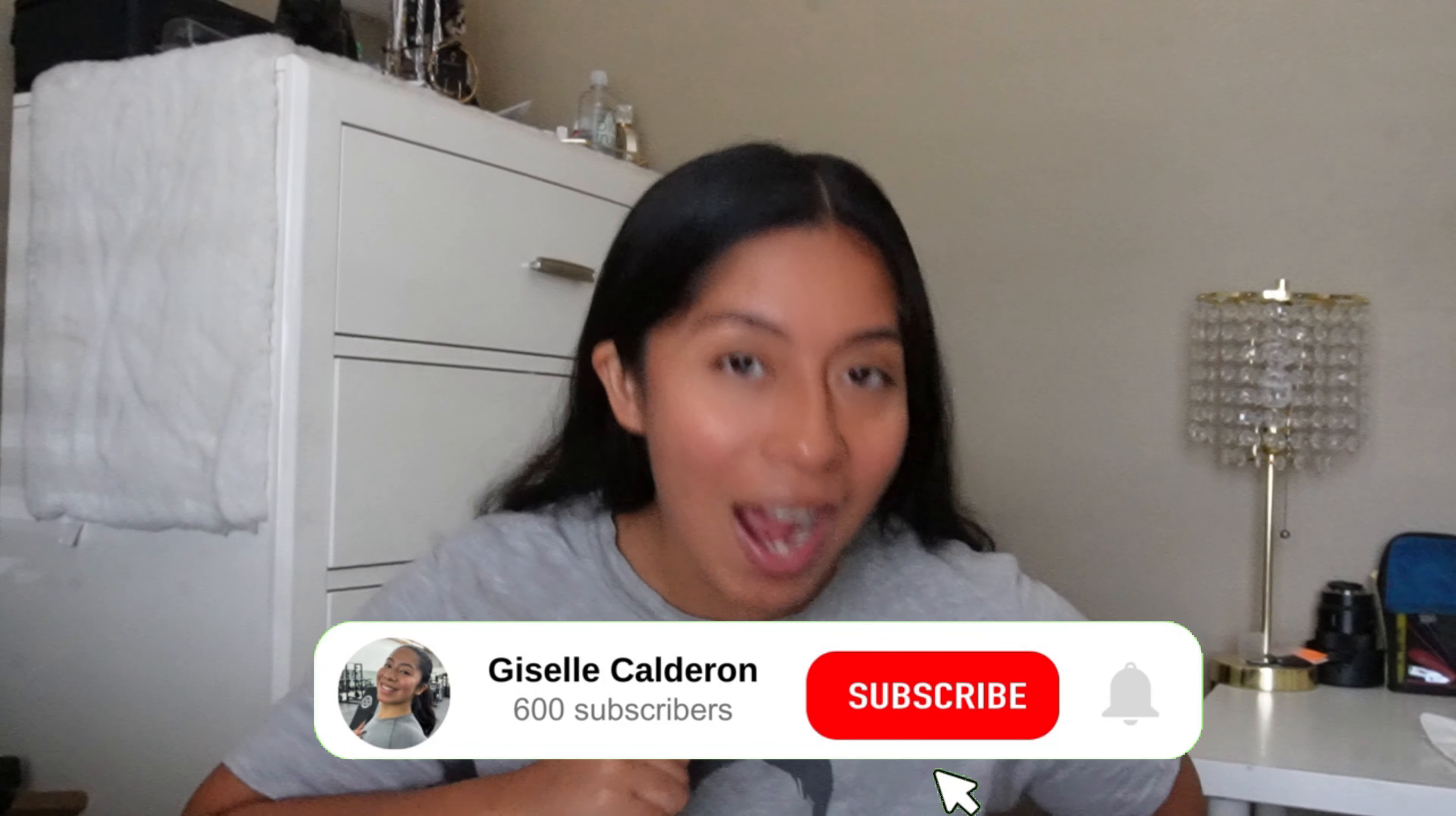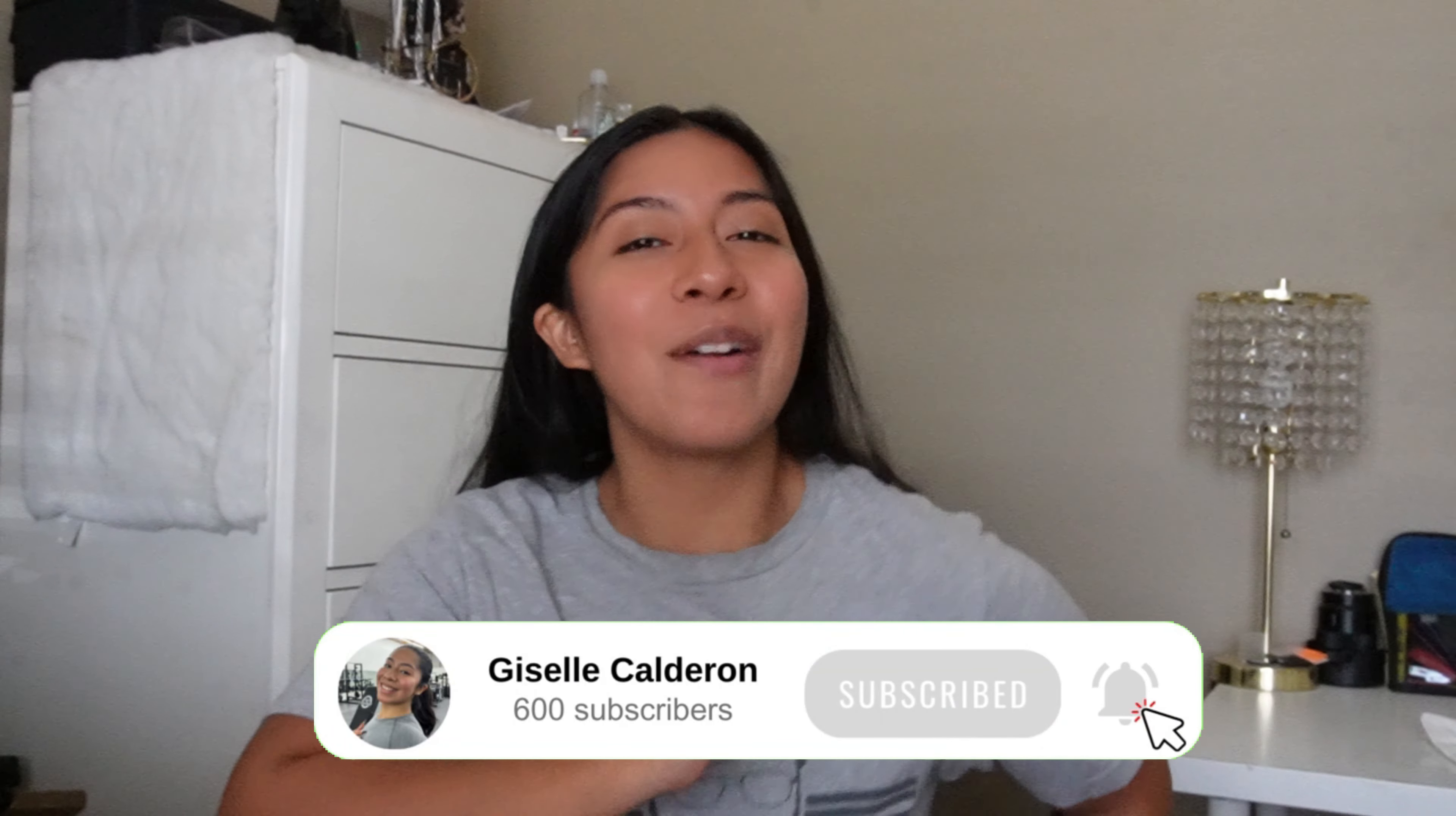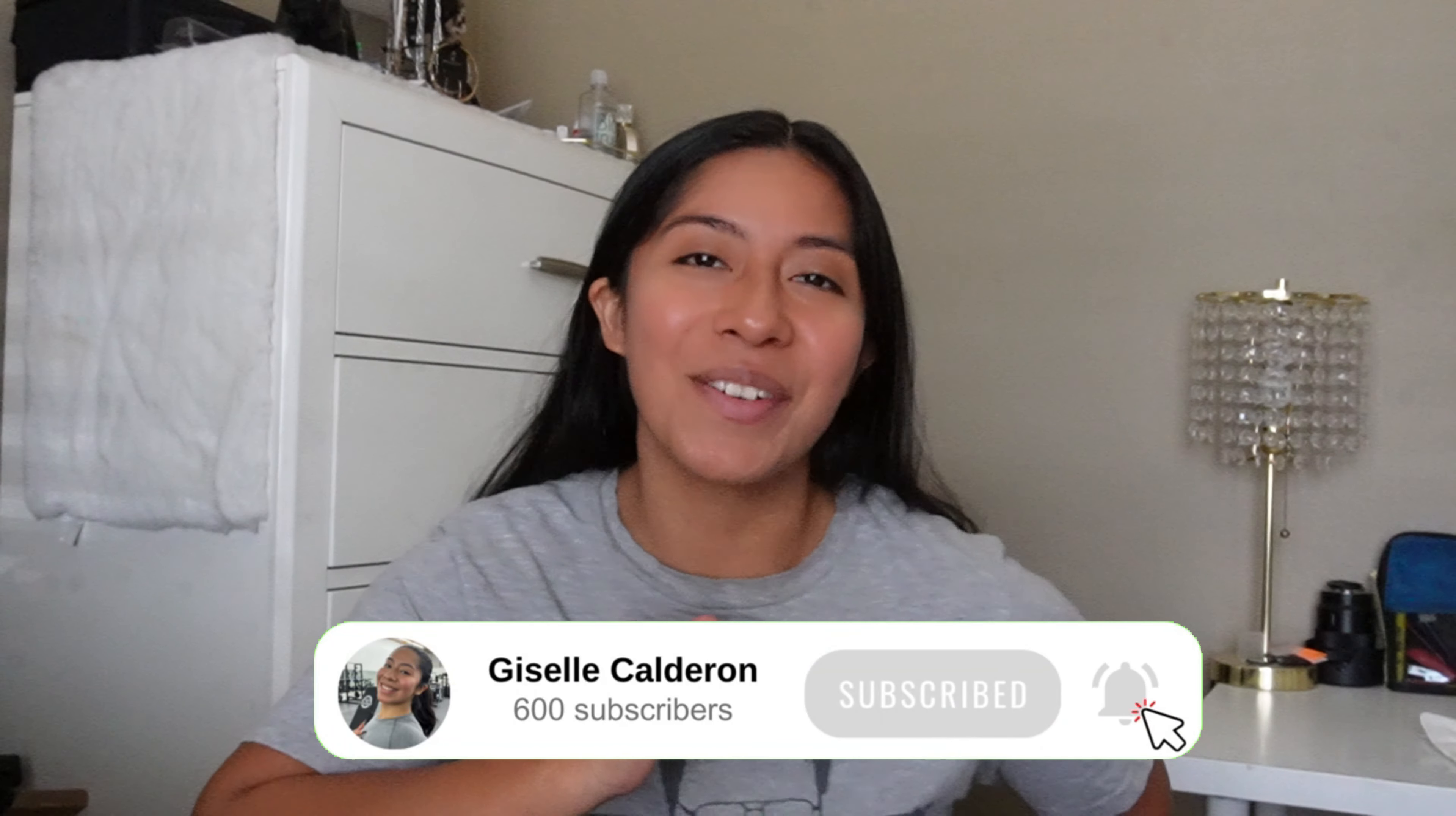And before we continue with this video, please make sure to like and subscribe to my channel. That way you don't miss out on any videos. I post fitness and lifestyle content to show you how I am able to maintain a healthy and sustainable lifestyle.